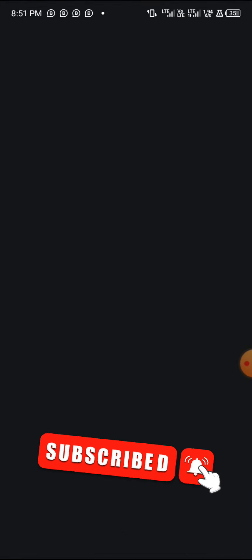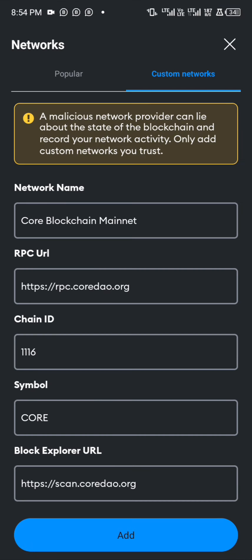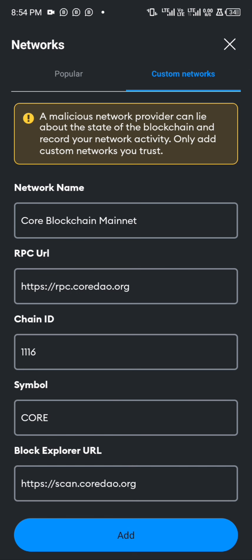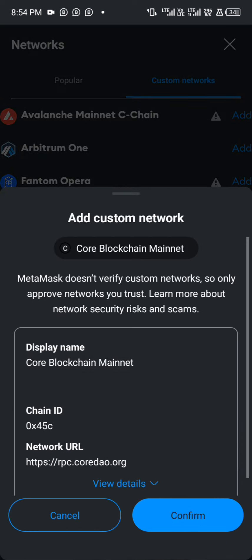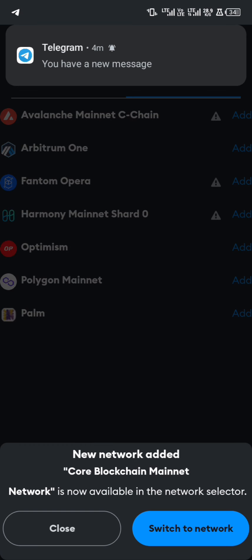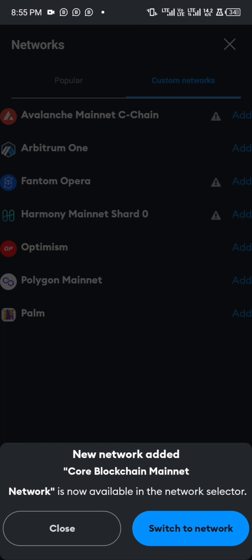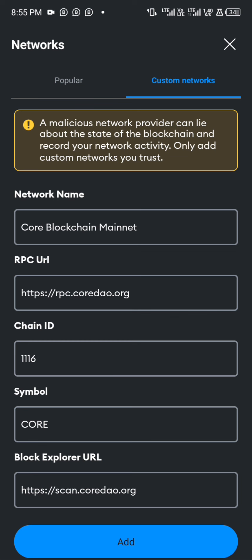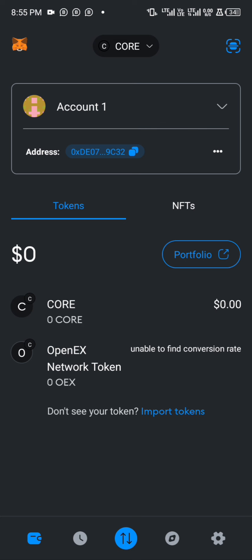Let me copy the CORE blockchain details and paste them in. I'll input my fingerprint to proceed. As you can see, I've filled in the network name, RPC URL, symbol CORE, and the block explorer URL. After that, click 'Add' then click 'Confirm.' You'll see 'New network added' — click 'Switch to new network.' The CORE network has been successfully added.